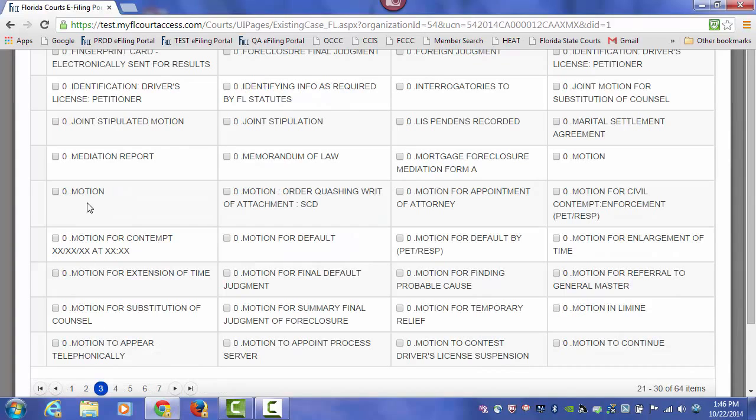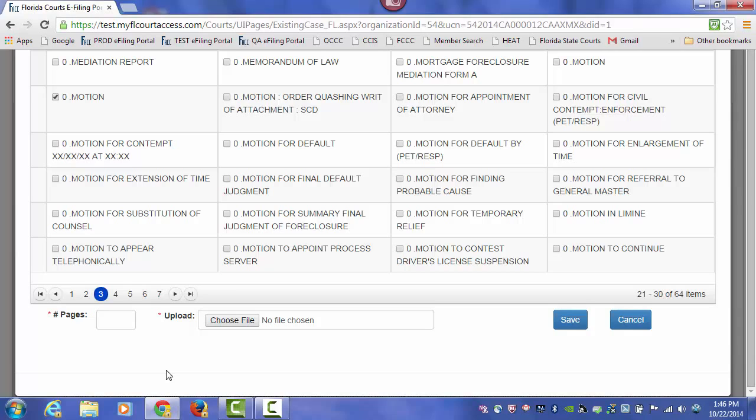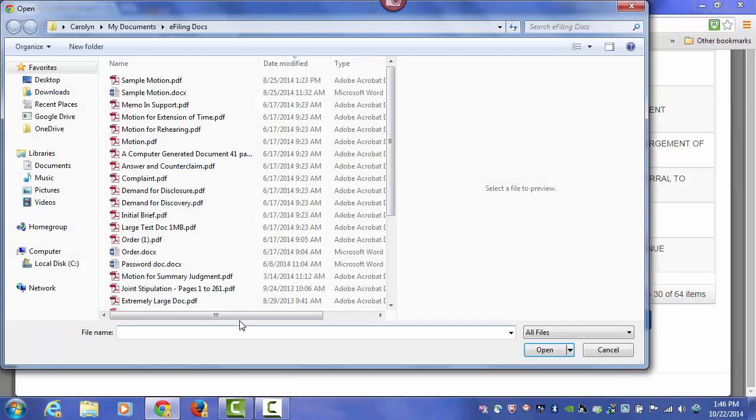So in this case, we'll select our motion. Since we couldn't find a document name, I'm going to choose a document that most closely resembles the document I'm going to file. Type in the number of pages and browse out.